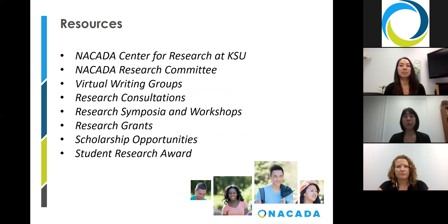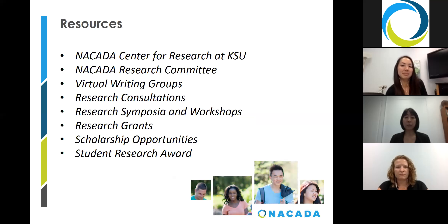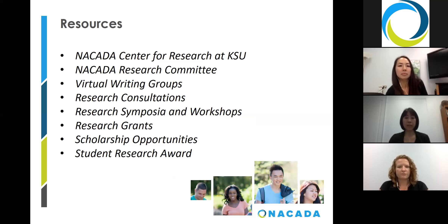NACADA offers a wide variety of resources that can assist you in pursuing research and scholarship. The NACADA Research Center and Research Committee provide a wealth of resources. It is also possible to sign up for writing groups. At recent NACADA annual conferences, research consultations with NACADA members who have expertise in research were available. The NACADA Research Symposium provides professional development in this area. The NACADA Research Grant provides funding for research in the field of advising. A number of scholarship opportunities are available for graduate students, including the annual conference scholarship, the NACADA scholarship, the research advising seminar scholarship, and a student research award that supports students working on a master's or PhD program in the field of advising for up to a year after completion.